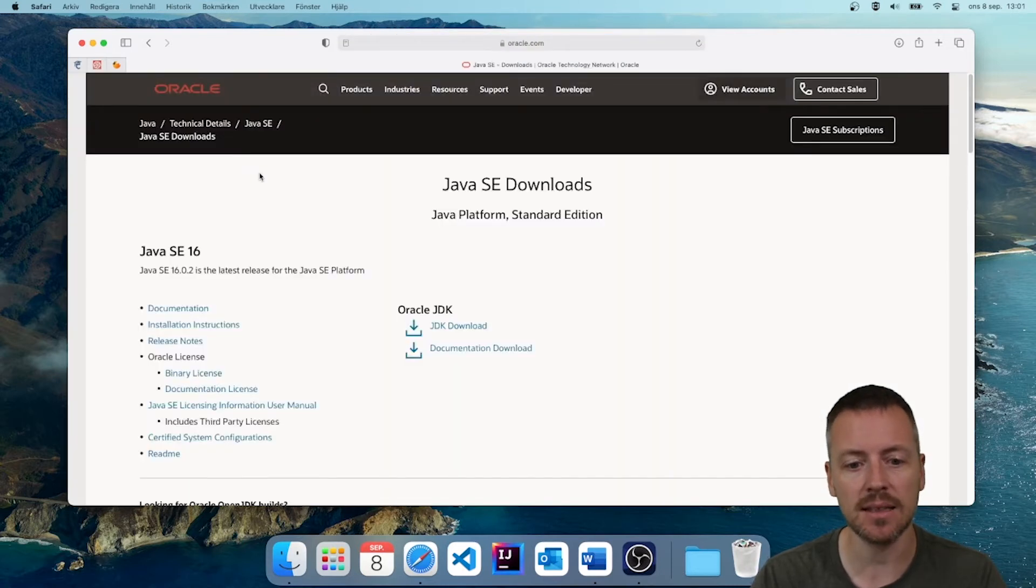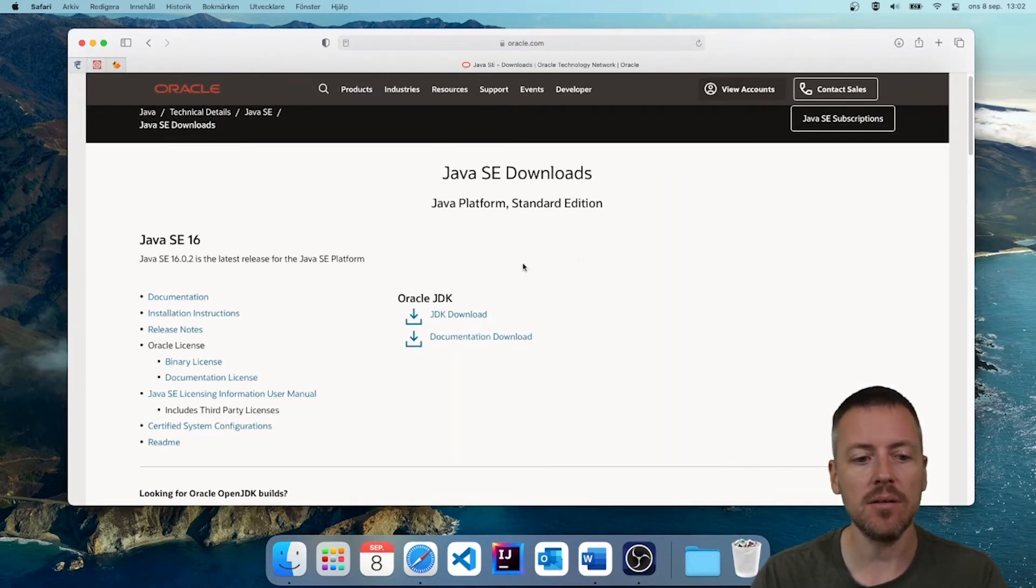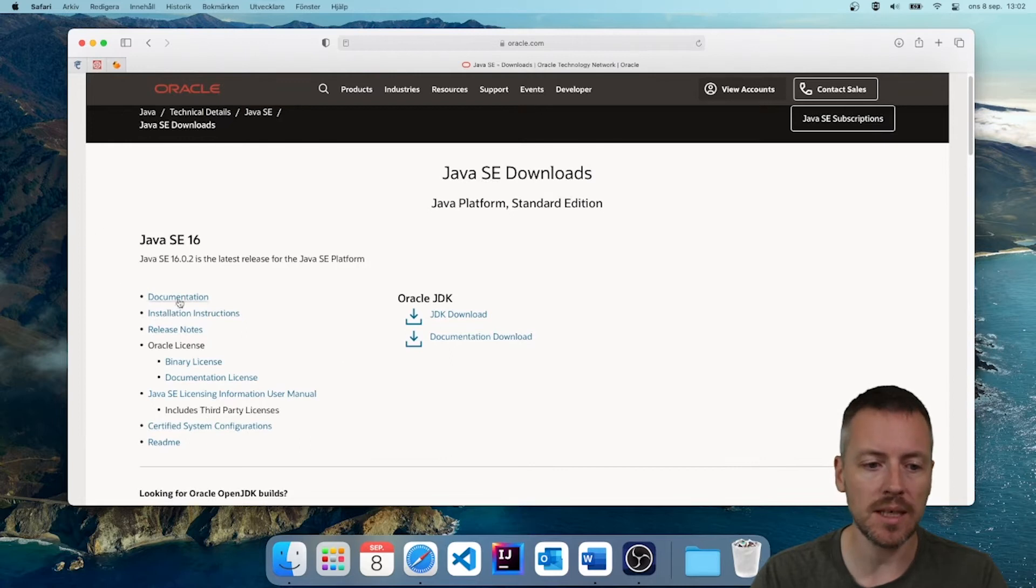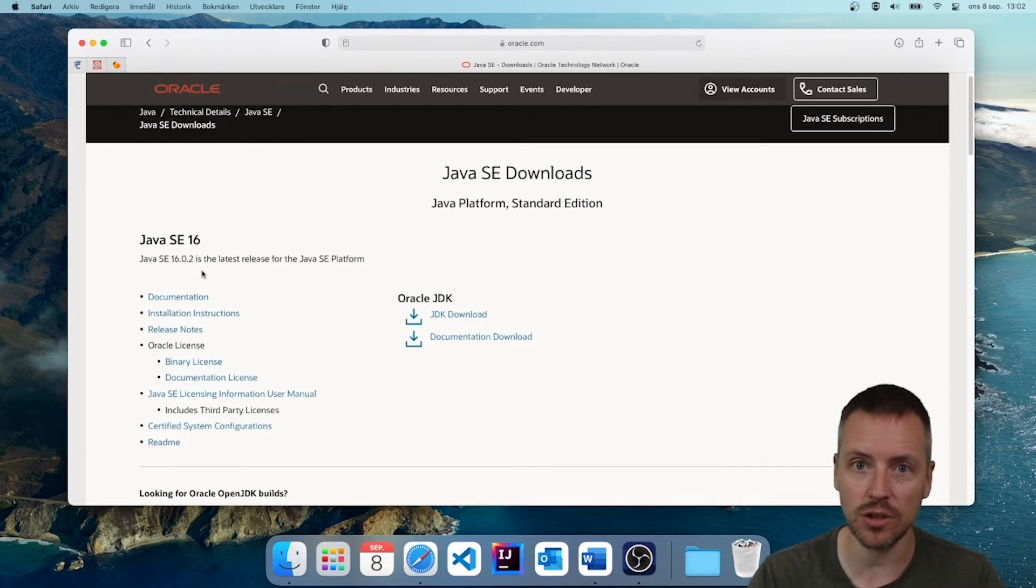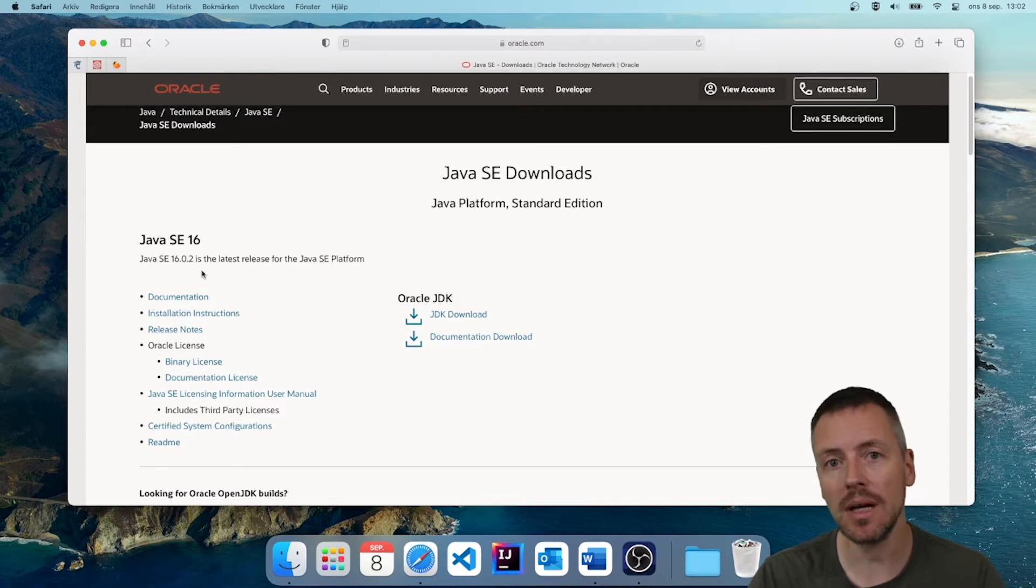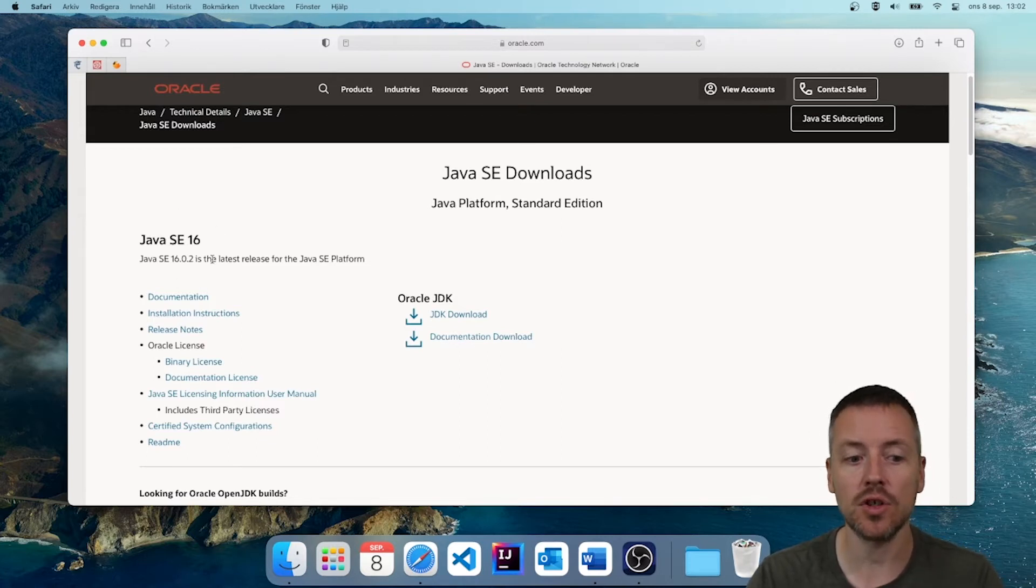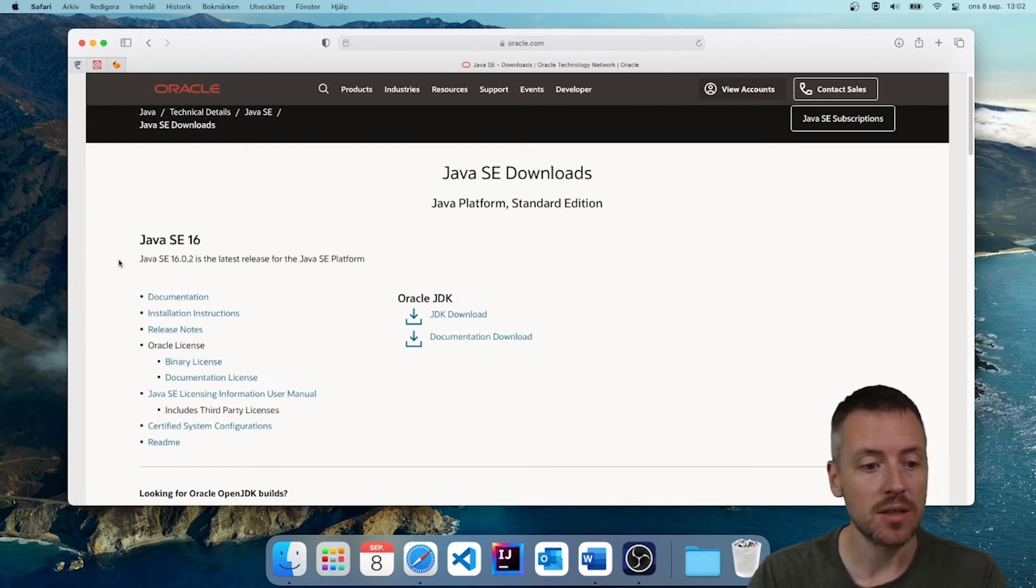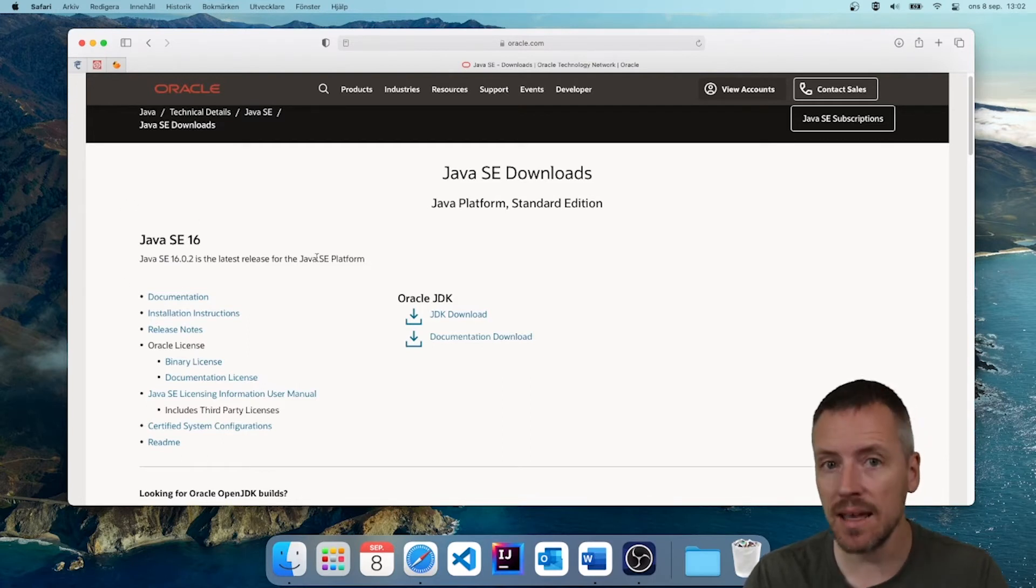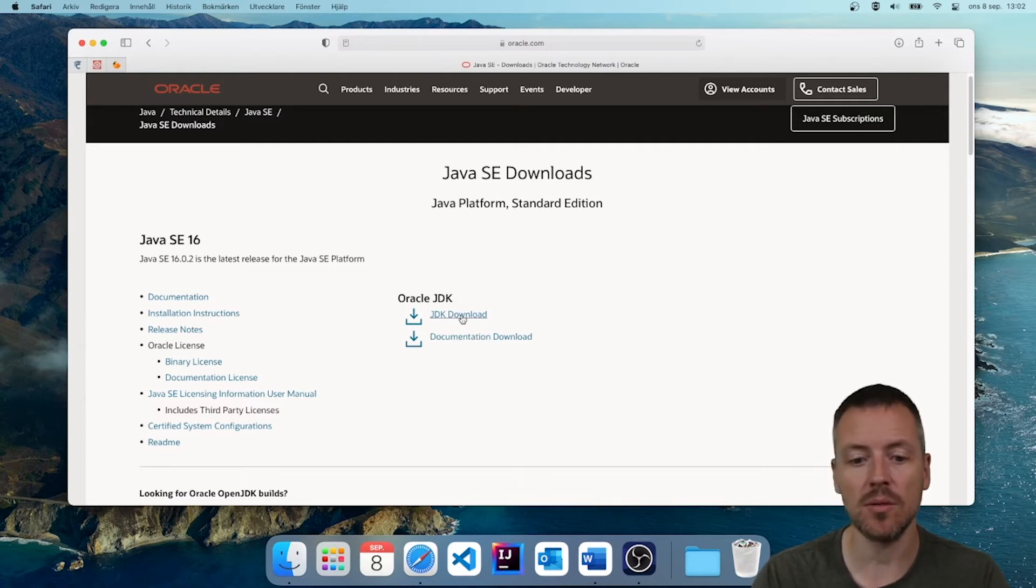So if you just click that, and then here on the top, we can see the version of Java, and this is the latest version. So when you download it, it might be a little bit different than the version that I have at the moment. But this is the latest version when I am downloading it. And what we need to do is to go to Oracle JDK Download.